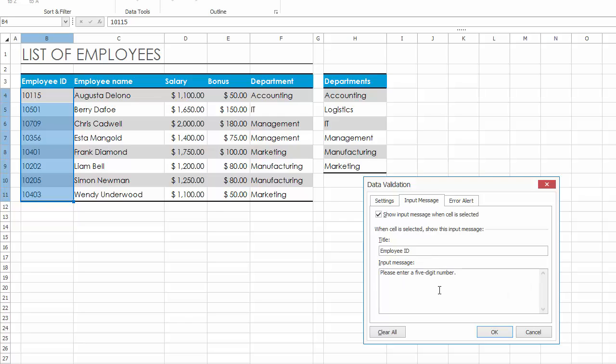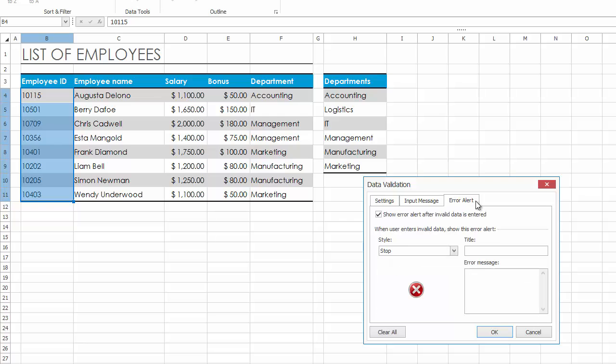Now let's switch to the Error Alert tab. Within this tab, you can create an error message to be displayed when a user enters invalid data. Specify the title of the Error Alert window and enter an error description in the Error Message field.